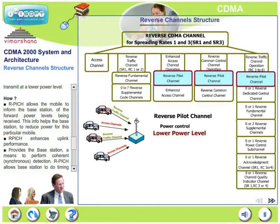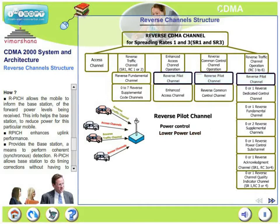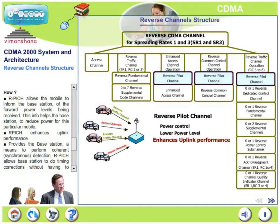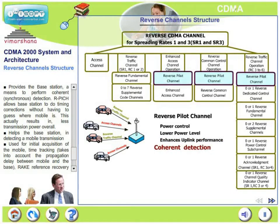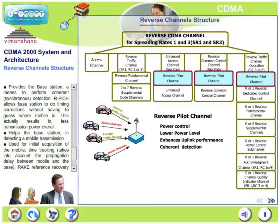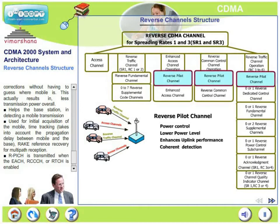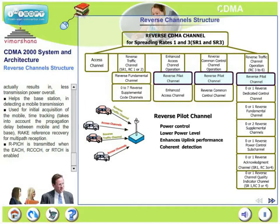The reverse pilot channel enables the mobile to transmit at a lower power level. It allows the mobile to inform the base station of the forward power levels being received, helping the base station to reduce power for that particular mobile — this is the power control loop. The pilot channel enhances uplink performance and provides the base station a means to perform coherent detection. It also allows the base station to do timing corrections and detect whether a mobile is transmitting or not.